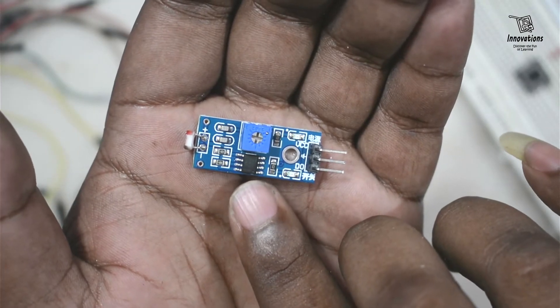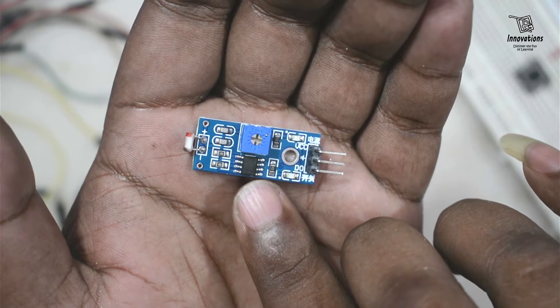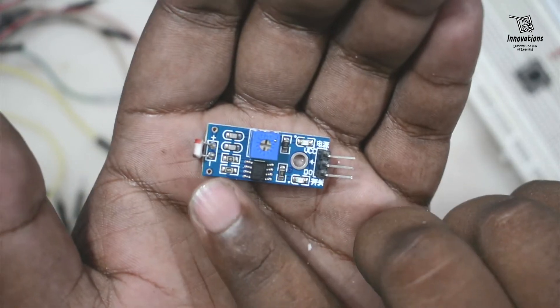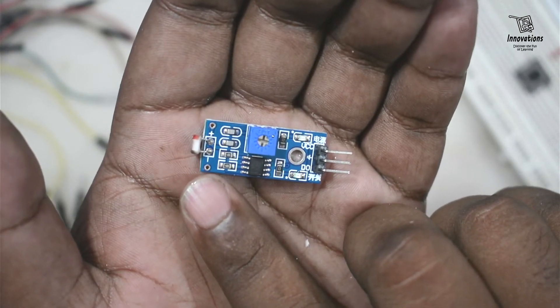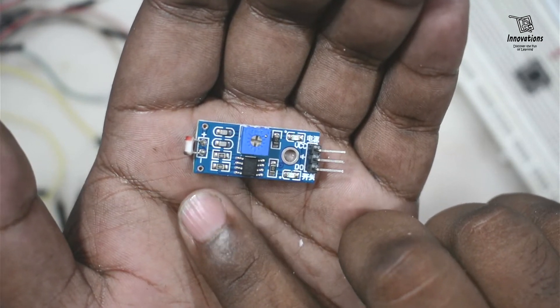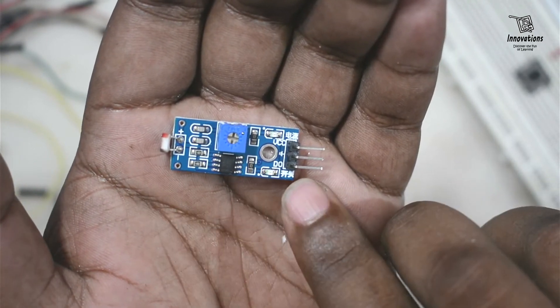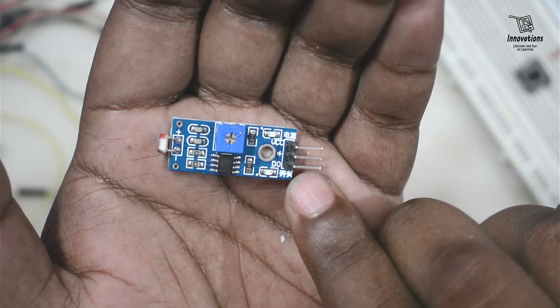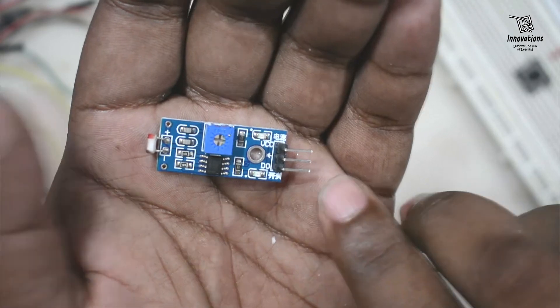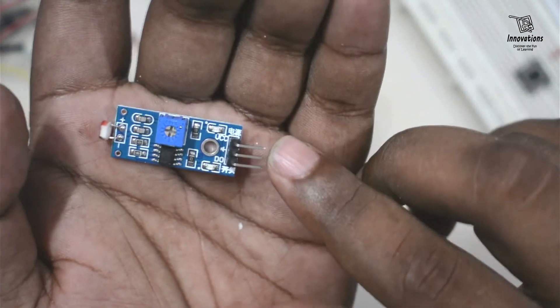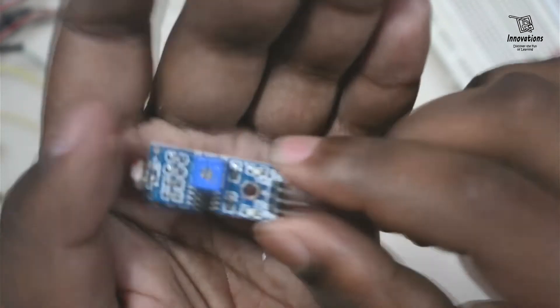There is a comparator IC LM393 that takes the voltage from the LDR output and gives the output of the module accordingly. Here are three pins in the module.